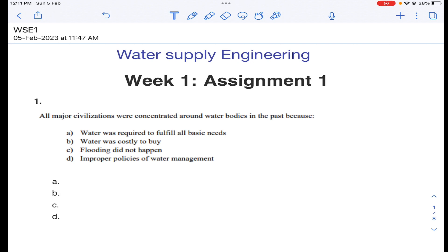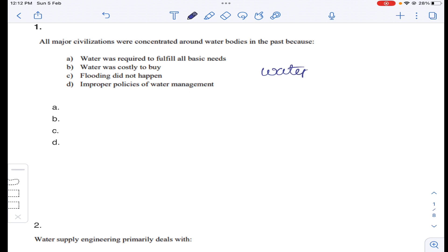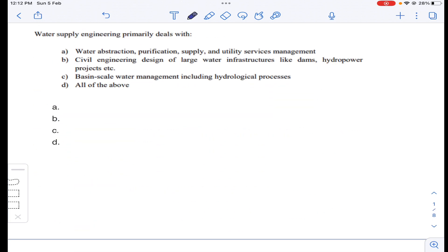Coming to question number one: all major civilizations were concentrated around water bodies in the past because water was required to fulfill all basic needs. Generally, water is the basic need for all living beings, so all earlier civilizations were concentrated to get pure water. Answer A for question number one.